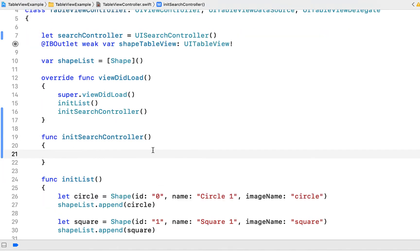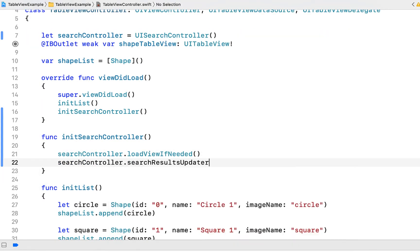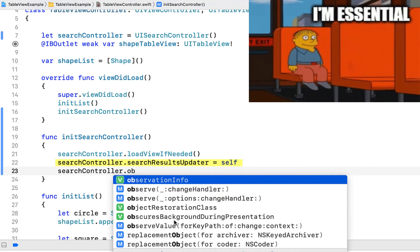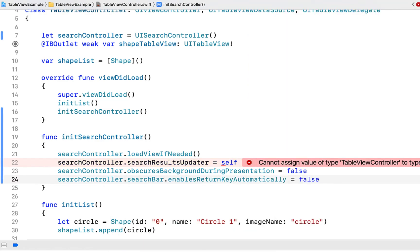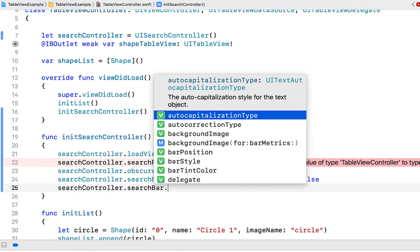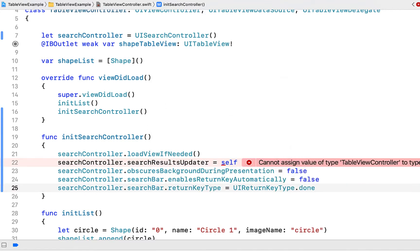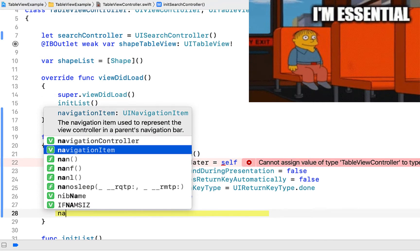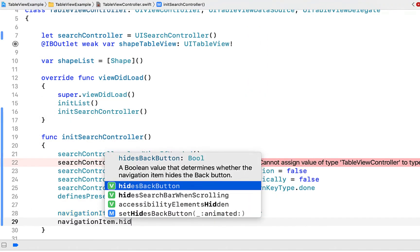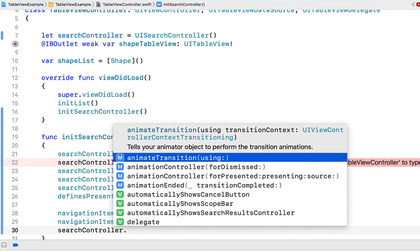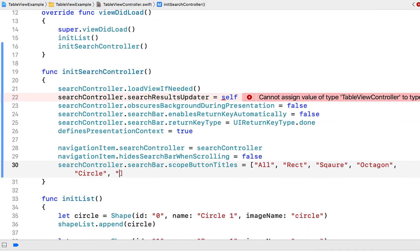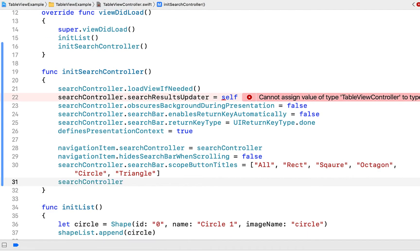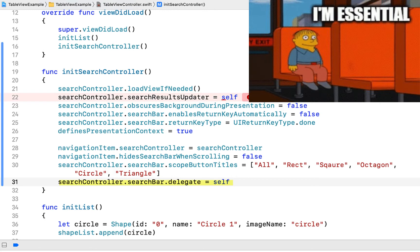Inside our initSearchController method we're going to initialize our search controller. I'll highlight all of the lines that are essential — there are a few lines you won't even need to implement, they're just look-and-feel adjustments, like enablesReturnKeyAutomatically and UIReturnKeyType of done. Here we're assigning navigationItem.searchController to the search controller we just created. We're also declaring our filter buttons by setting searchController.searchBar.scopeButtonTitles to an array of strings. Finally, we set searchController.searchBar.delegate to self.